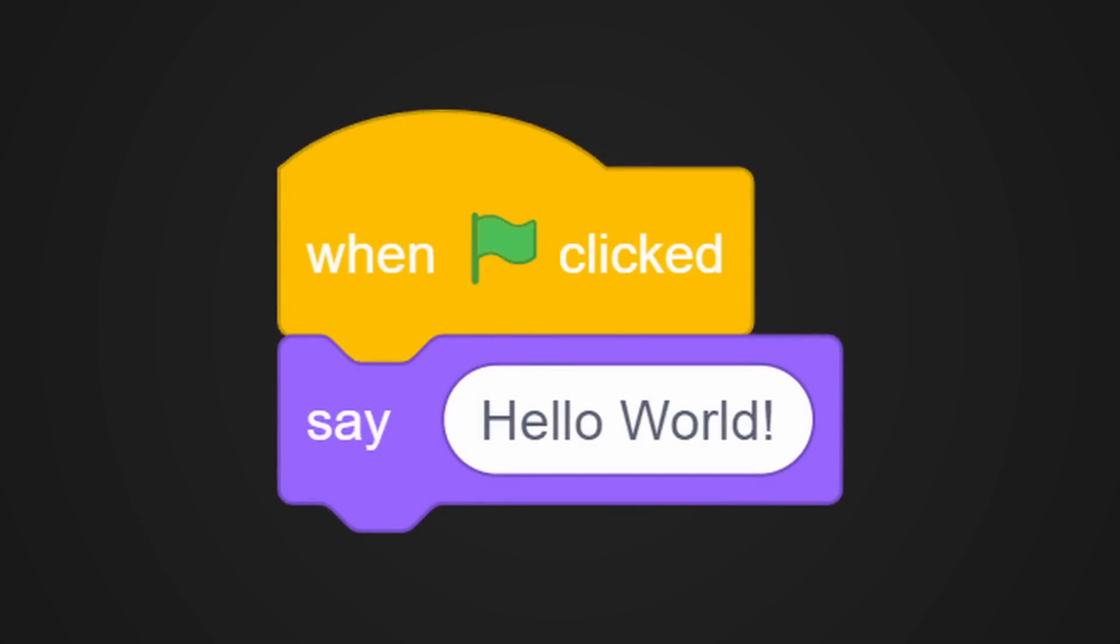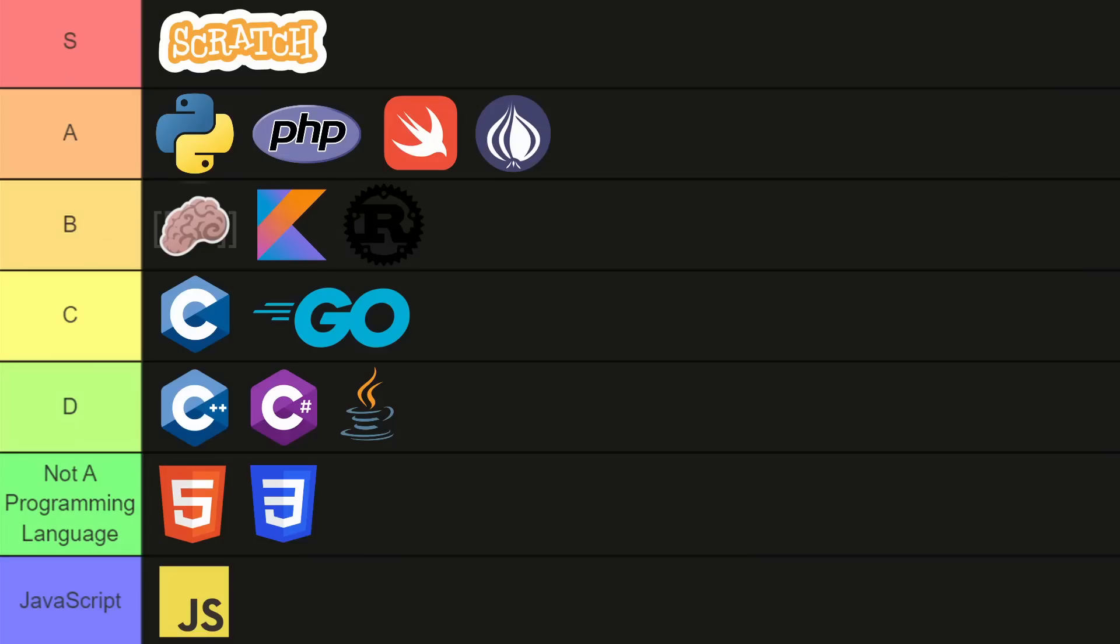That's right baby, it's Scratch. Nothing can compare to the ultimate programming language of all time. You don't have to remember how to type. You don't need to worry about syntax, which sounds like some sort of medication. You've just got colorful blocks.